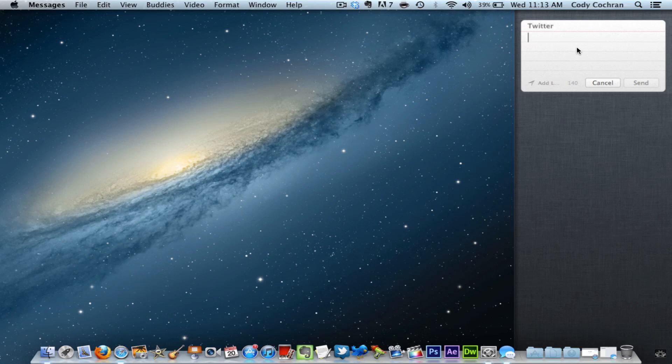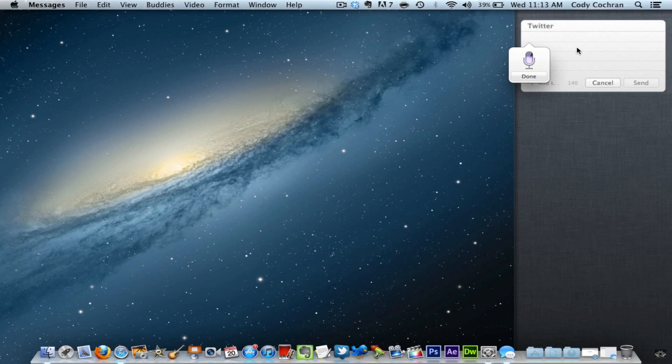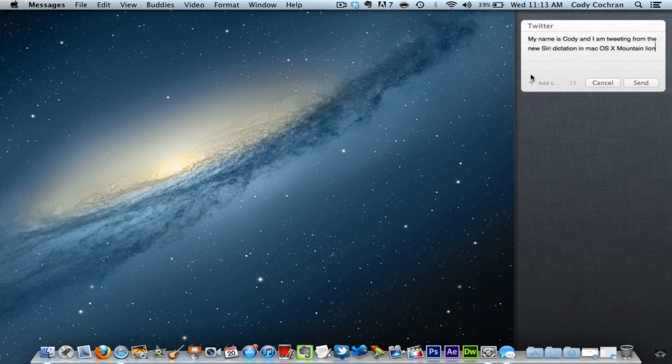'My name is Cody and I am tweeting from the new Siri dictation in Mac OS X Mountain Lion.' As you see, it did it amazingly. It did everything correct; everything I said, it got it perfect.